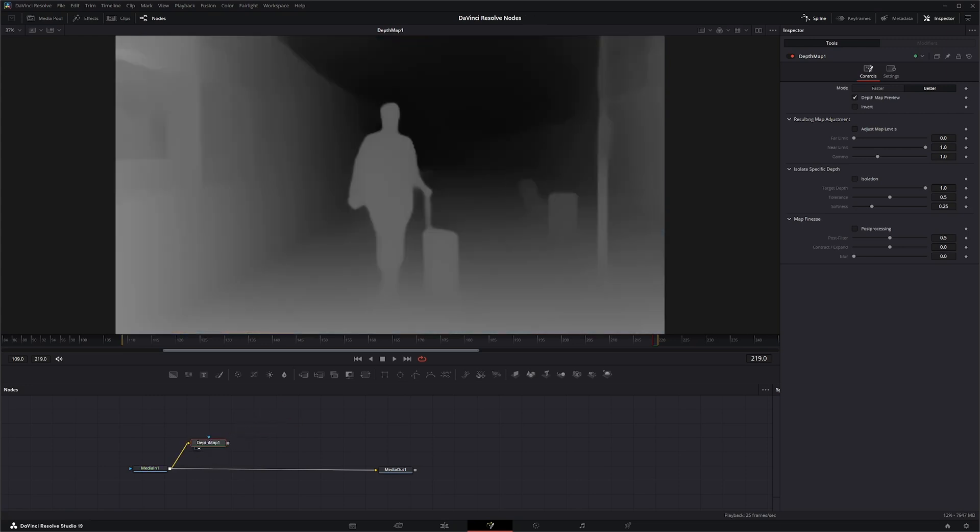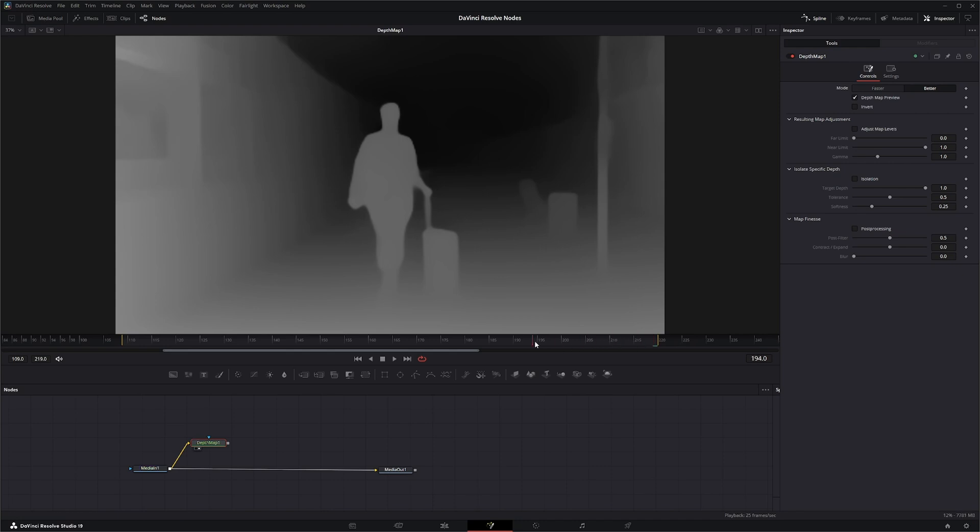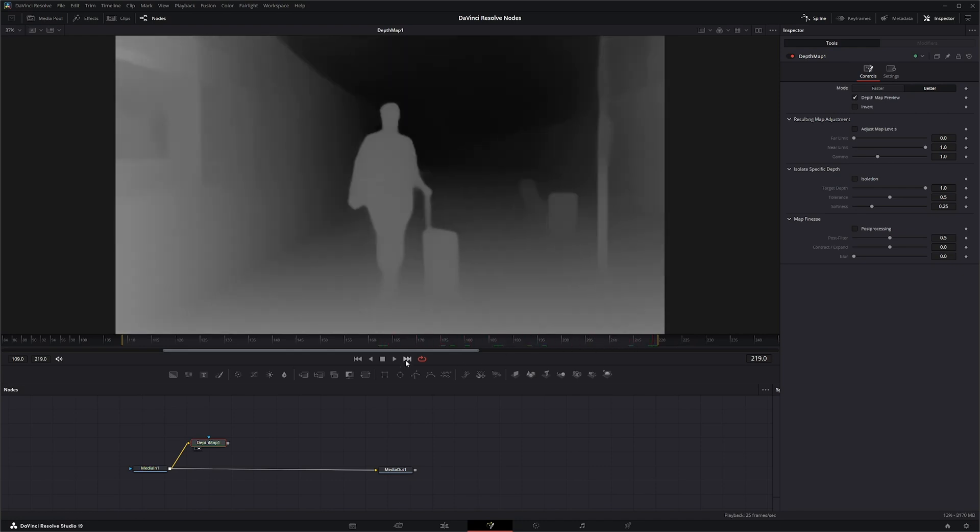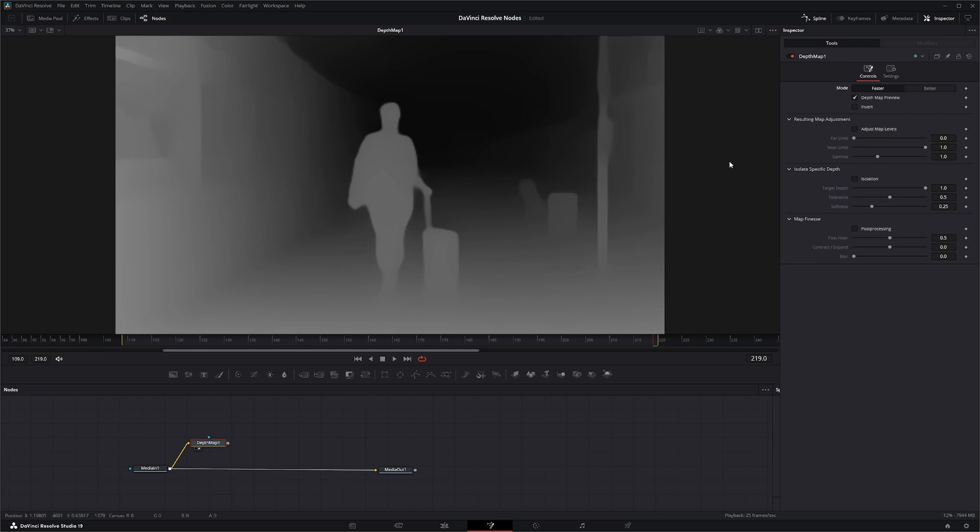What the Depth Map node does is it creates an alpha channel based off the perceived distance of objects in the image, and it'll do it on every single frame. Up here you've got the choice of faster or better. We're going to leave it on faster right now just so it's not so slow, because it's pretty slow no matter what you do.